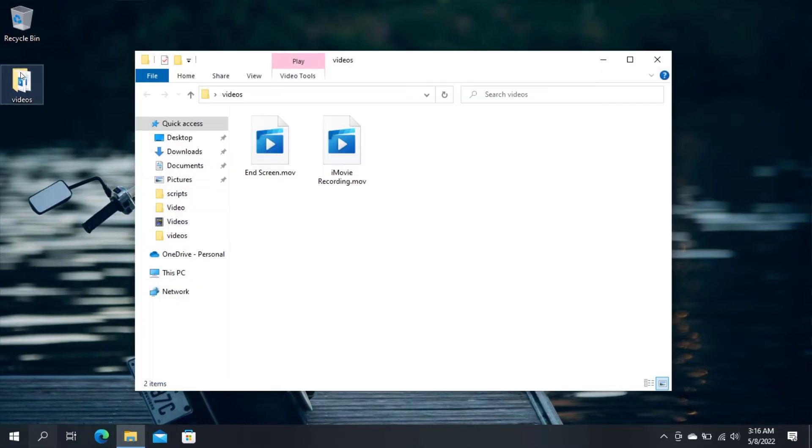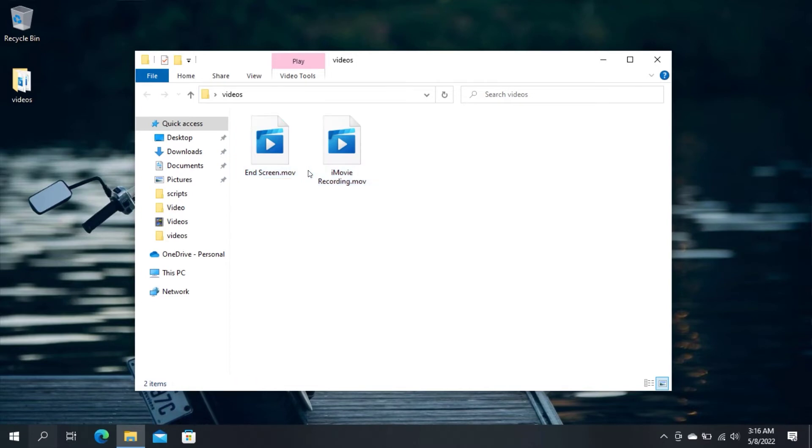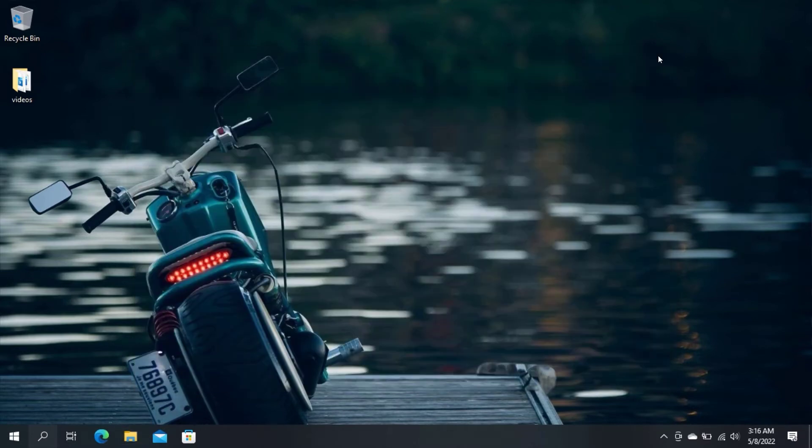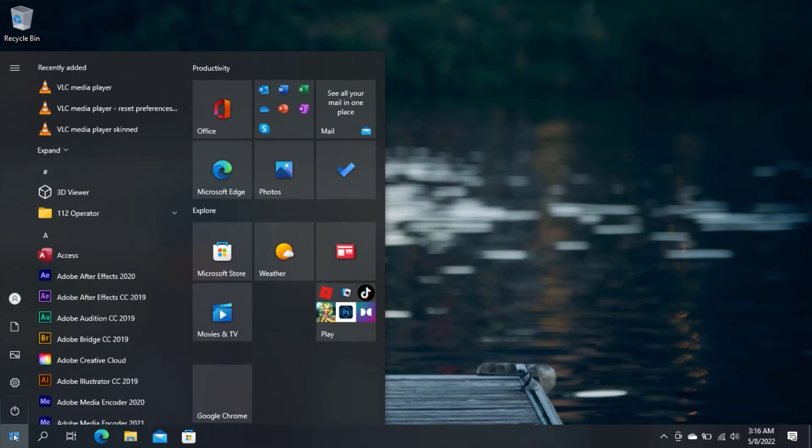First of all, these are the videos I would like to convert to MP4. And you can see, these videos are in MOV format. To begin, open VLC Media Player.